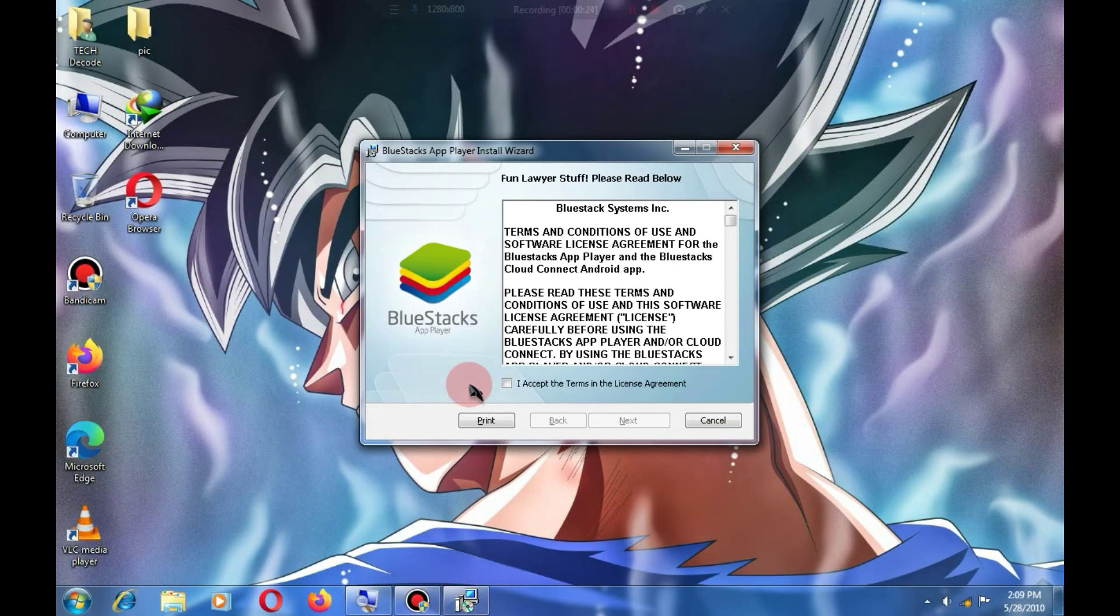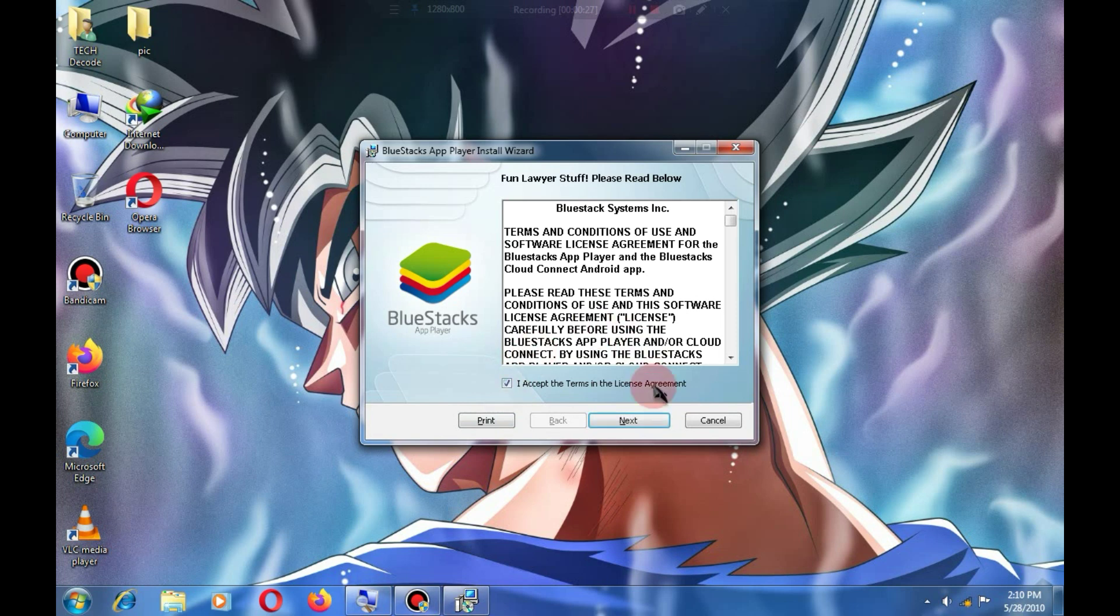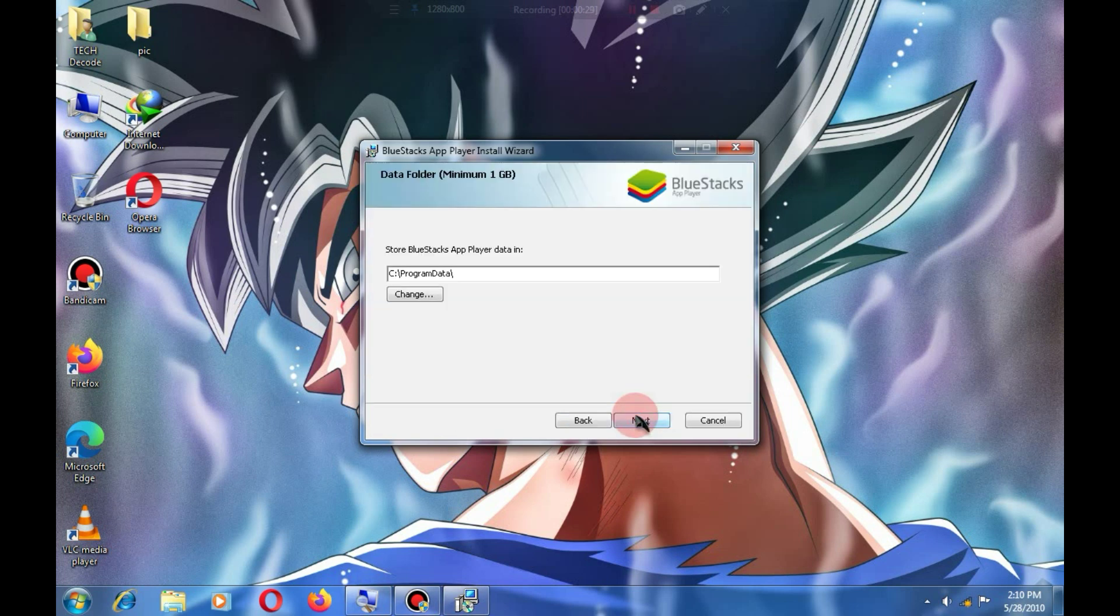After the extraction is complete, you will see an interface like this. You just need to check this box and click Next.